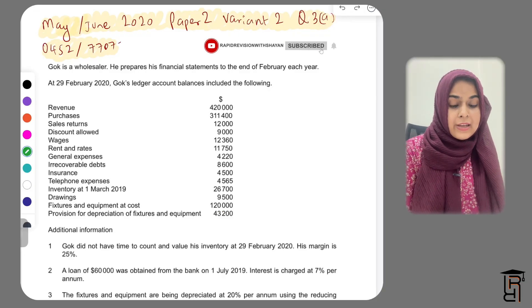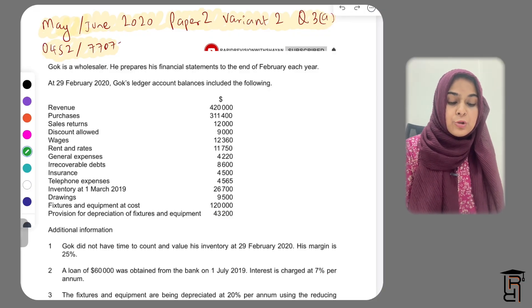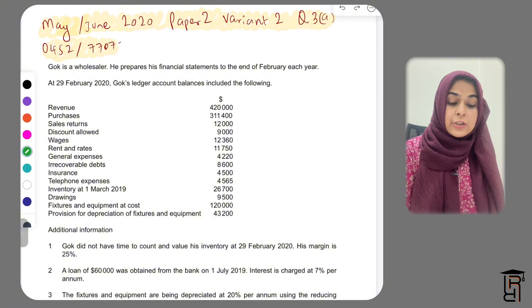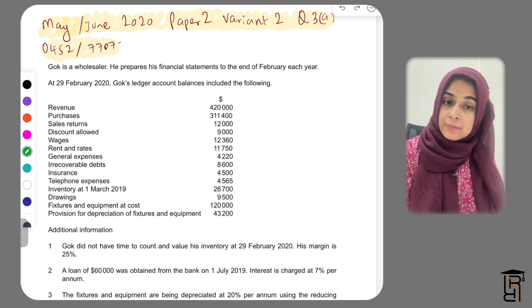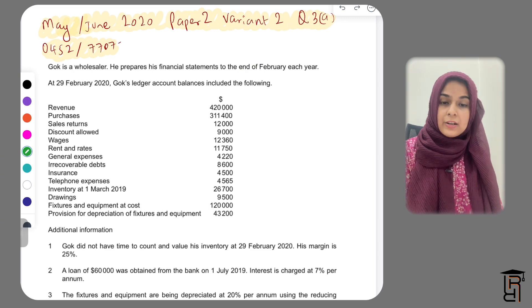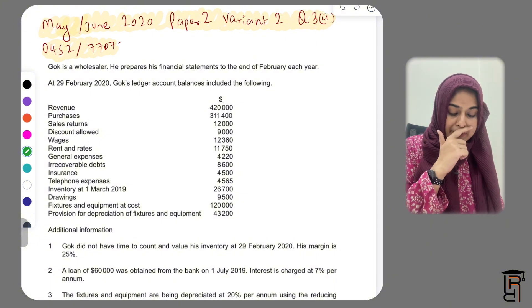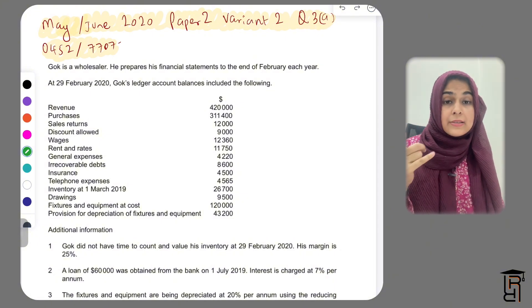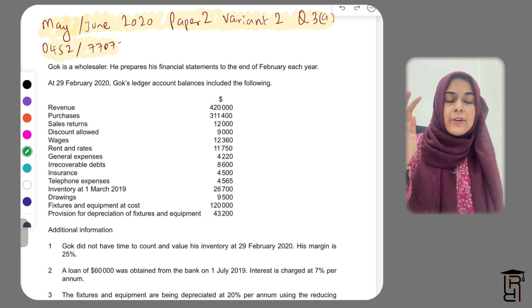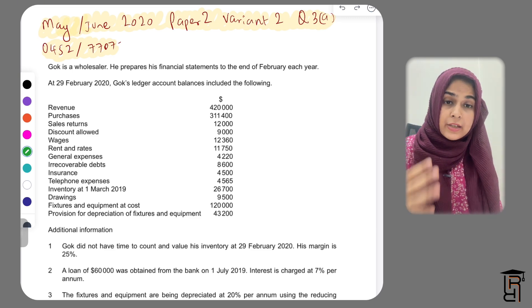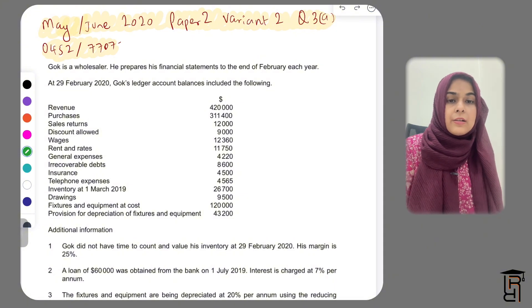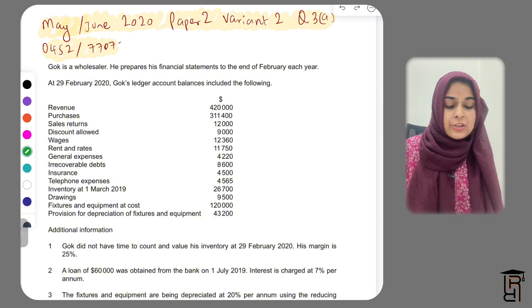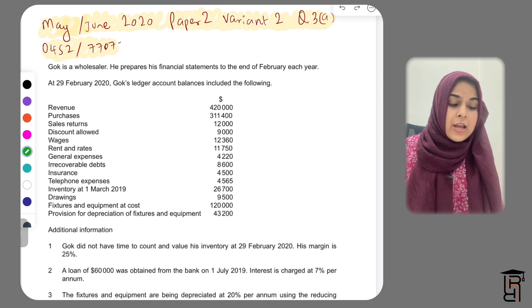Assalamu alaikum everyone. We have this question from May/June 2020 Paper 2 Variant 2, Question 3a. The interesting thing about this question is that they require you to make an income statement and they have given you a margin. The closing inventory is unknown, so whenever we are making the income statement we can find out closing inventory in the additional information, but here they say we don't have a closing inventory.